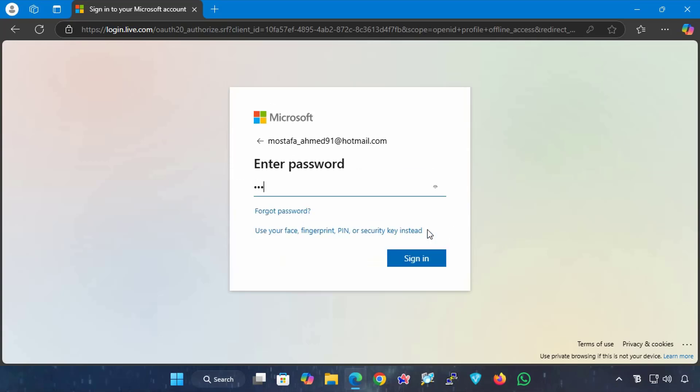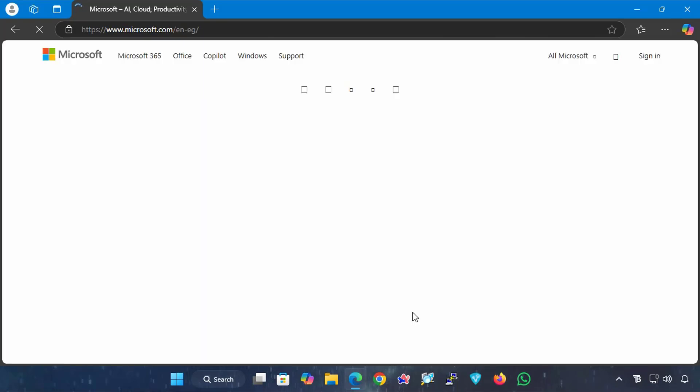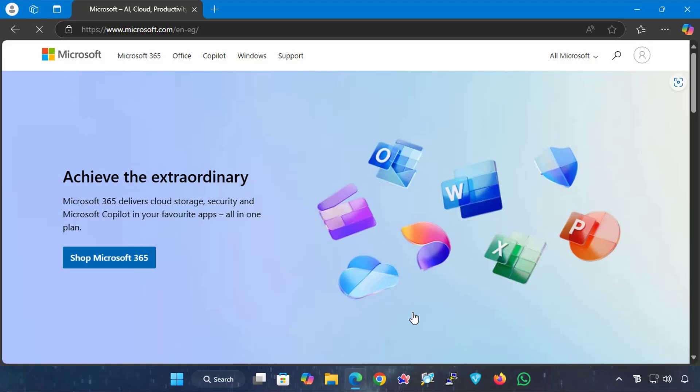Type your Microsoft account password to complete the login to your Microsoft account. You may be asked for two-step verification if you have enabled this feature before, so complete the authentication process to open your Microsoft account.